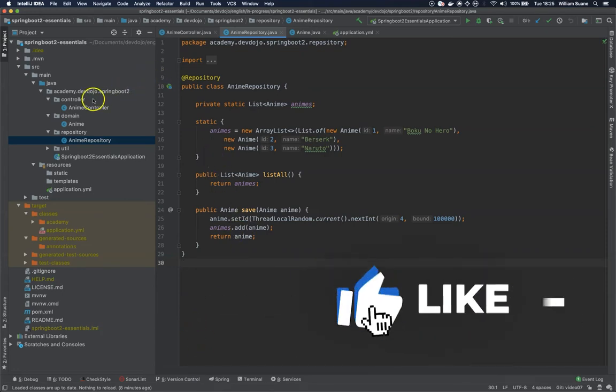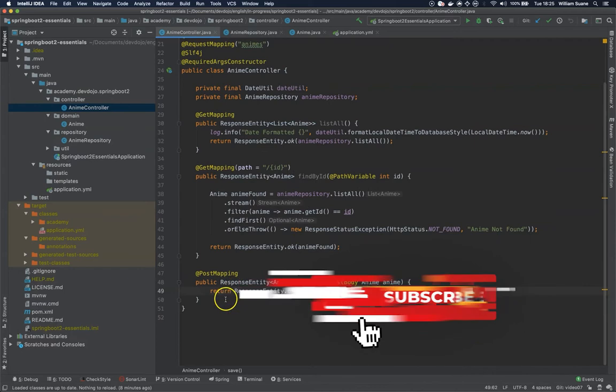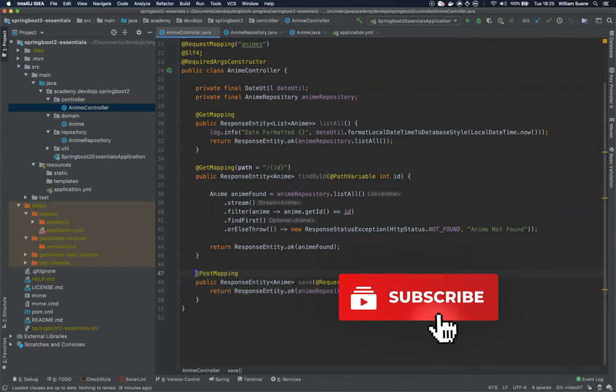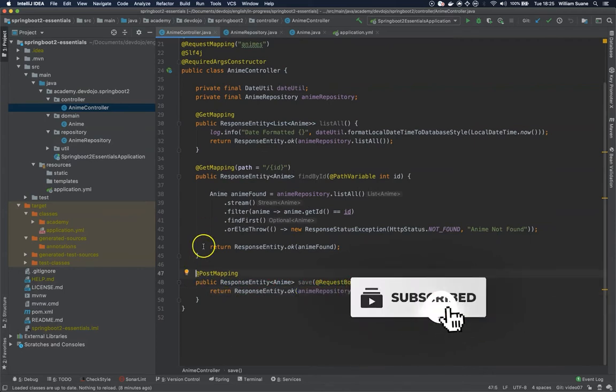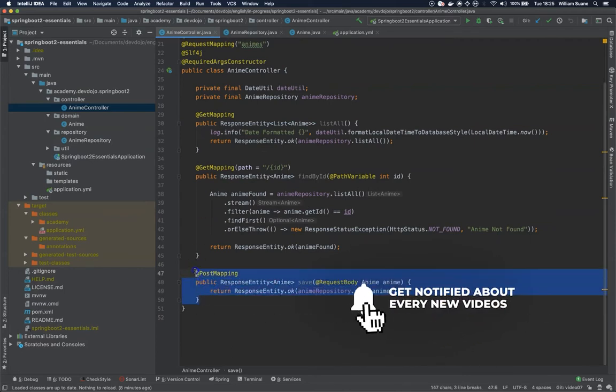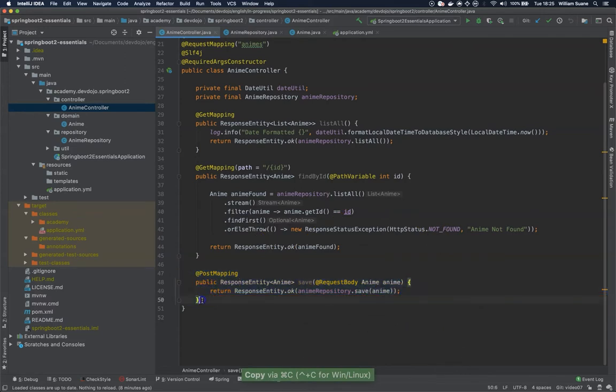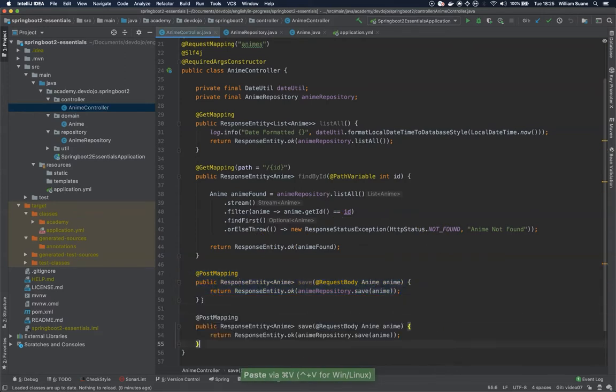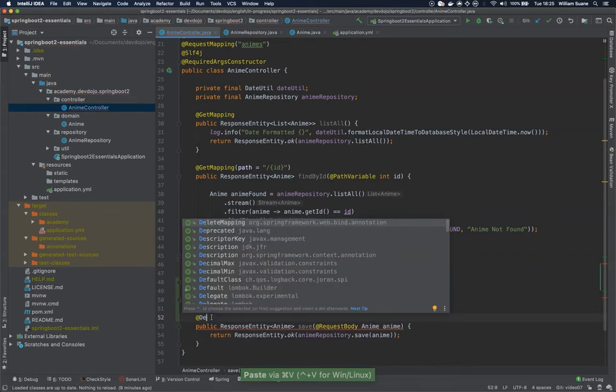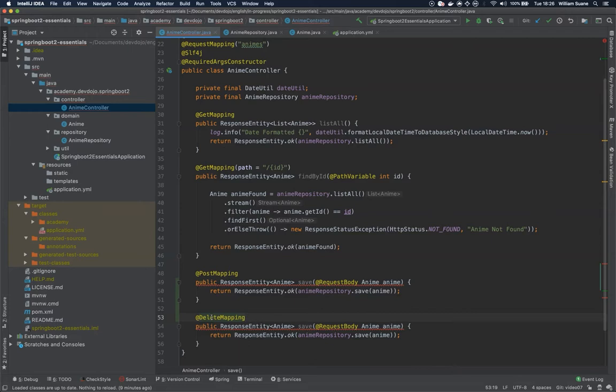Well as you imagine it's similar to what we have been doing so far. If we can use GetMapping, PostMapping it means that we can use DeleteMapping. So when we are deleting usually we need an ID or whatever you are defining on your equals or your query to delete that object.